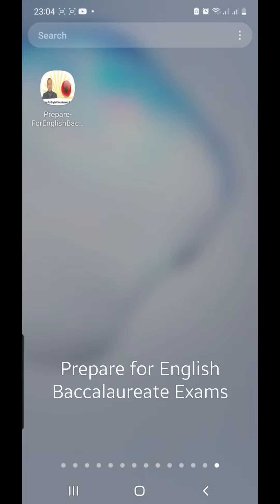Hello, I hope you're all doing well. After installing the Prepare for English Baccalaureate Exam application, just click on its icon.